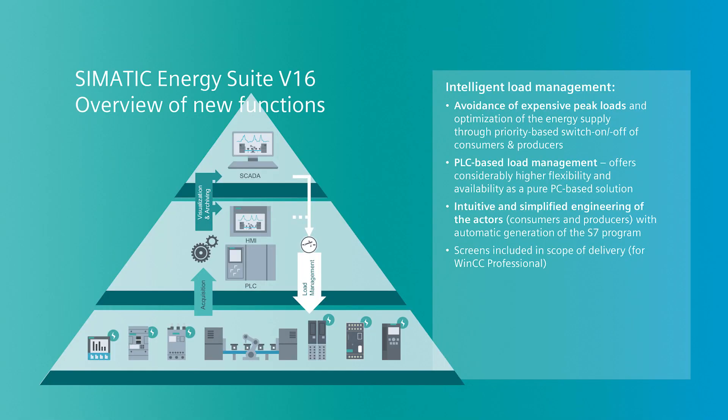We will introduce the new features of the integrated option for energy management in TIA portal, the SIMATIC Energy Suite. The biggest innovation of the new energy suite version is the integrated peak load management. With this software the user can avoid load peaks which affects high energy costs by switching energetic consumers and producers.